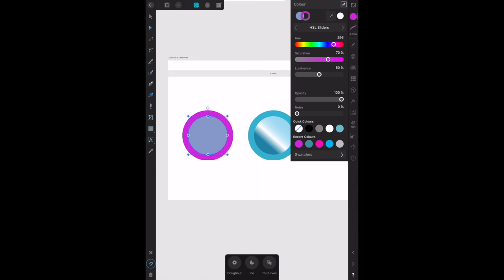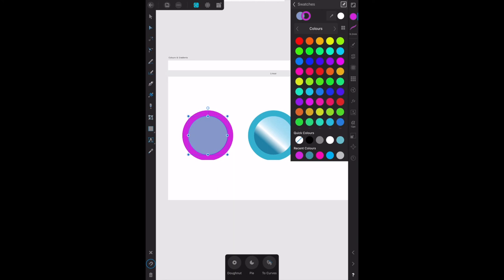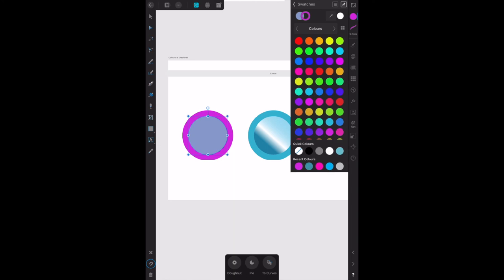HSL sliders, you can still change those tones of course. Swatches down at the bottom of that, and there they all are again. Okay, that's all there is to it.